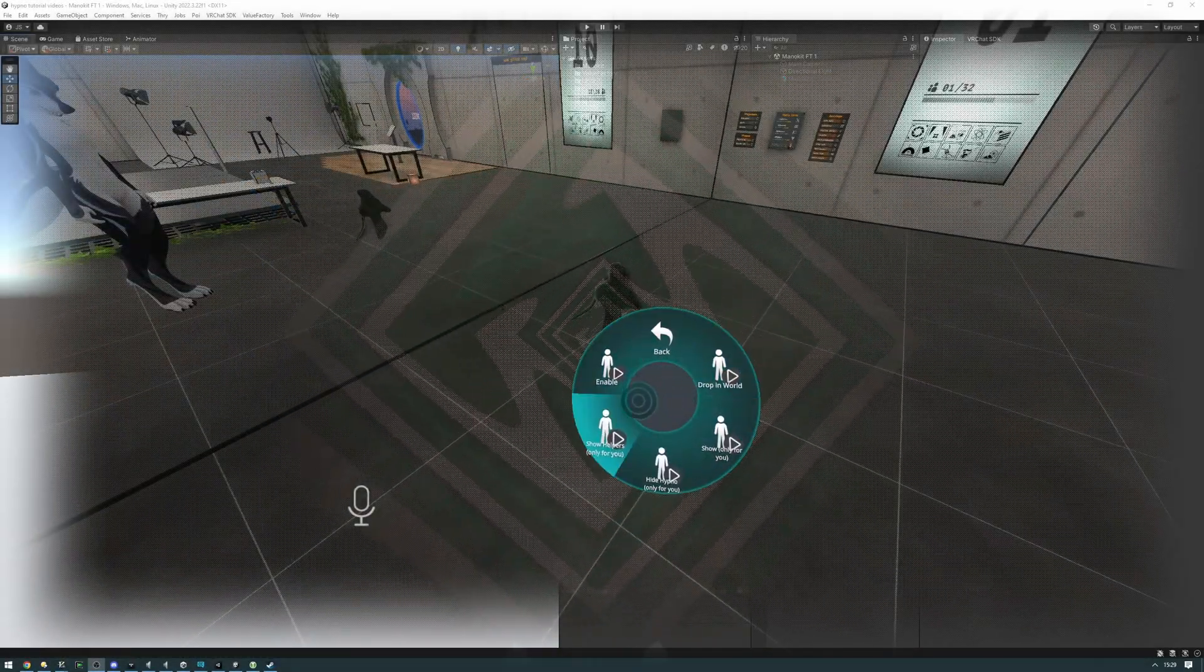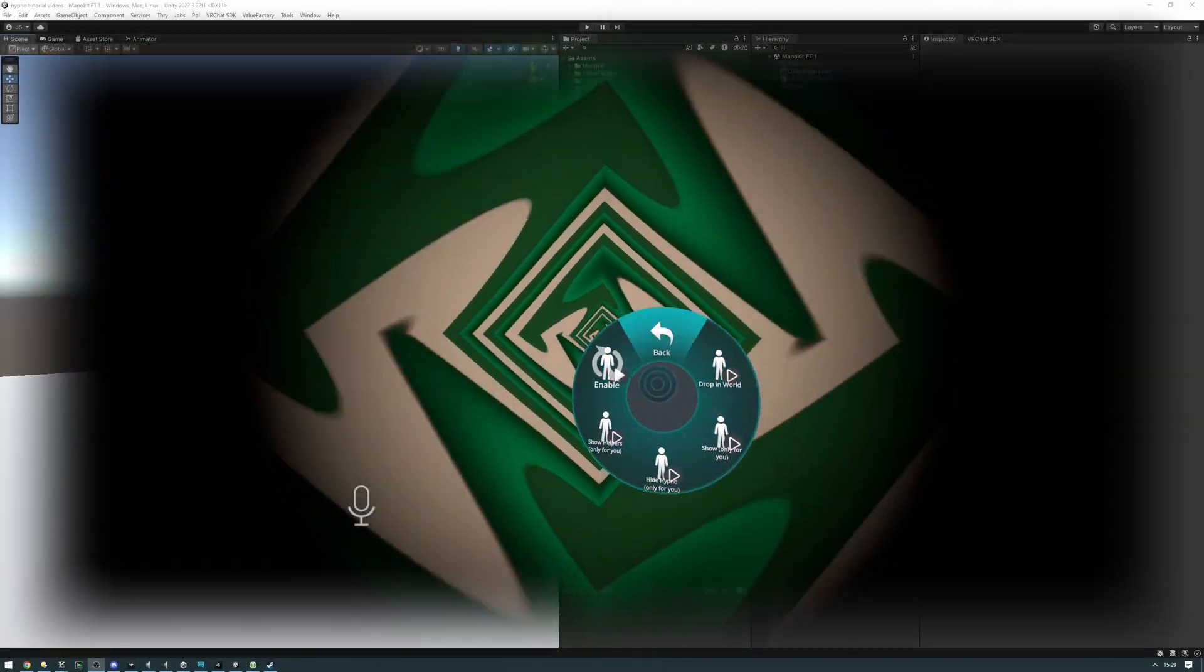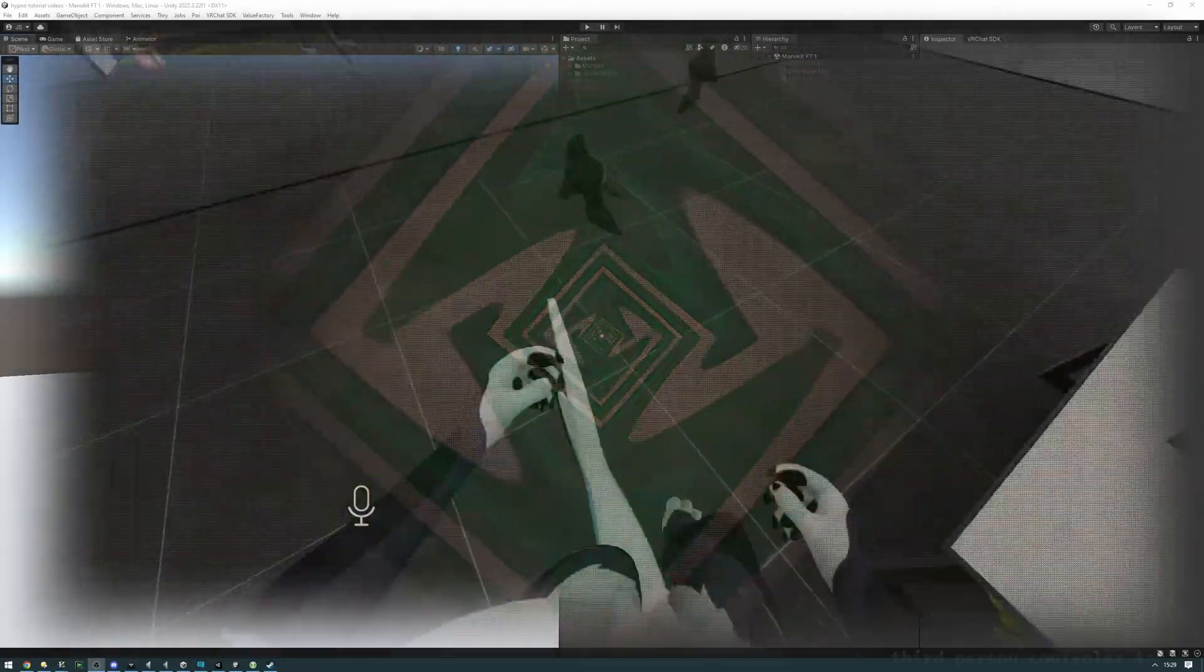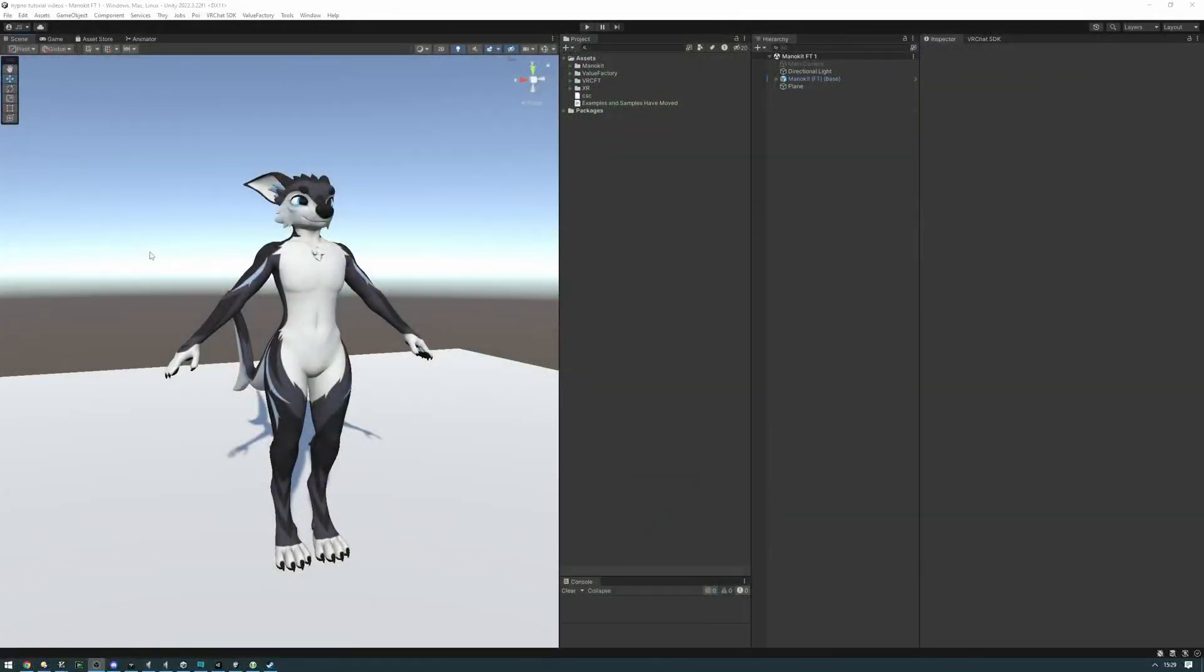By the end of this tutorial you'll know how to set up and use the Hypno Screen Space Mask VRC Fury prefab. We'll be first setting it up on your avatar and then I'll be showing you how to use it in VRChat.